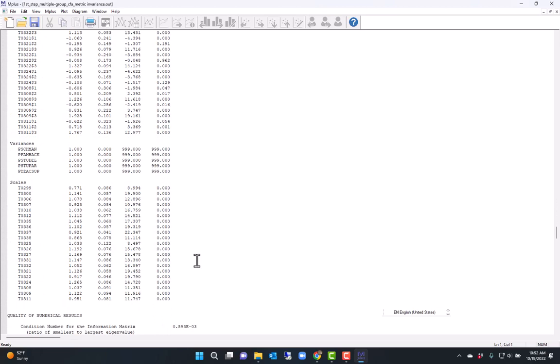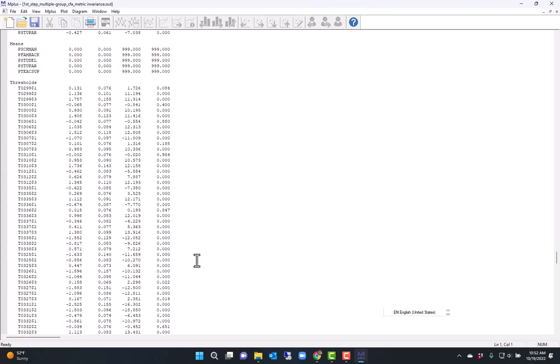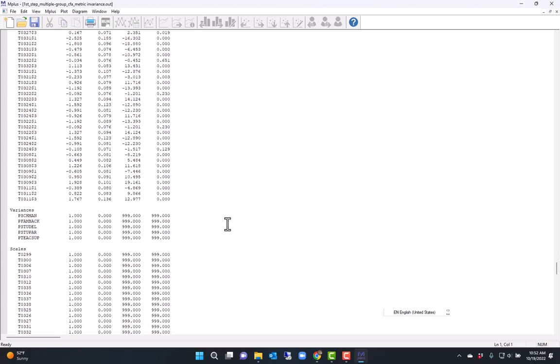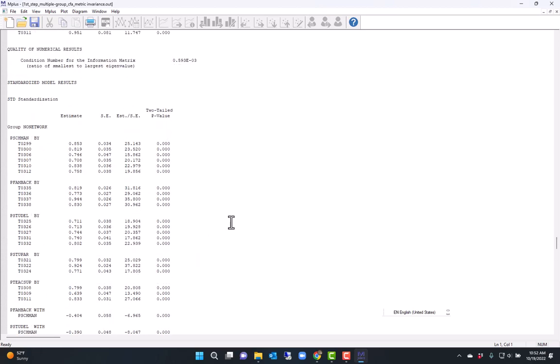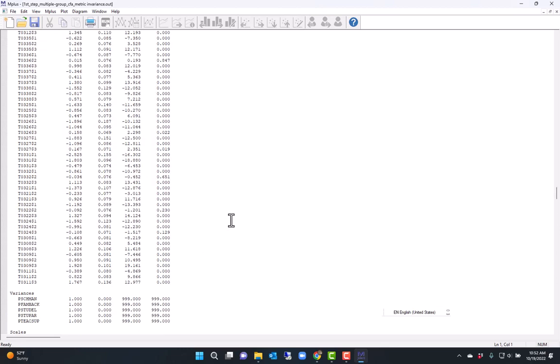This is my model fit, which shows that the model doesn't have exact fit on the chi-square, but it does have close fit.